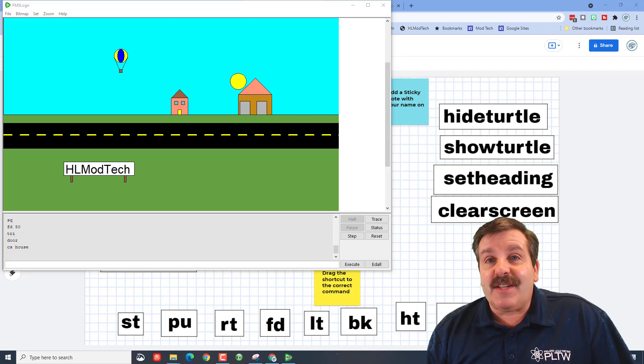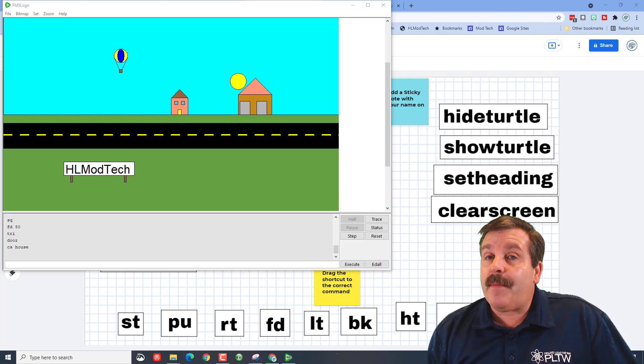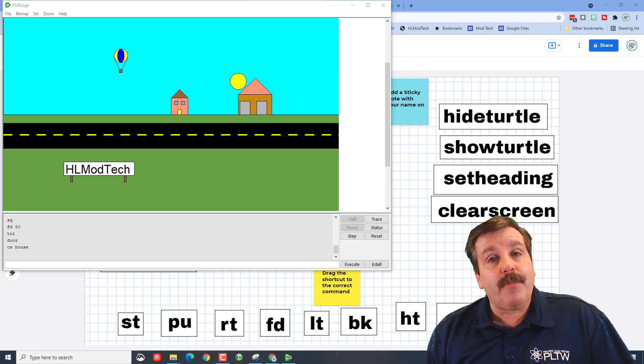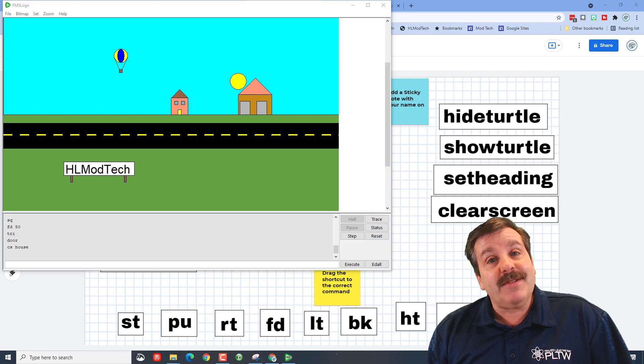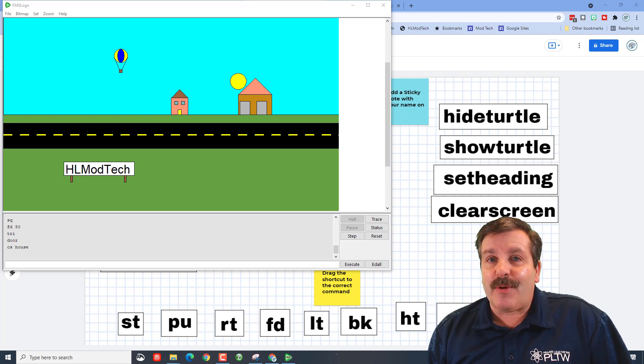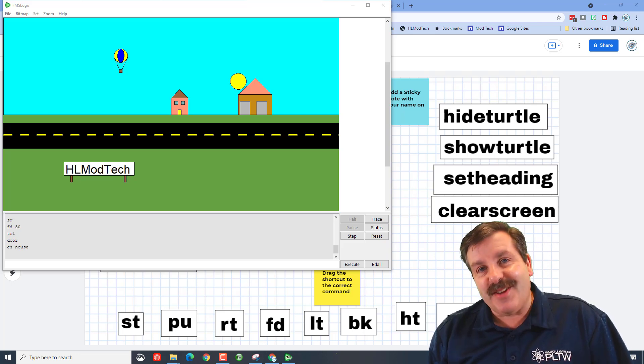Good day friends, it is me HL Mod Tech and I have been teaching you FMS Logo, a programming language. It's almost time for the test friends, I got a Jamboard that'll help prepare you so let's get cracking.